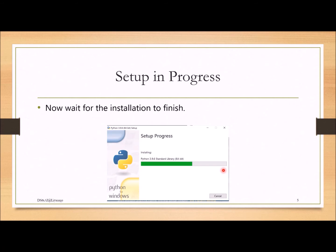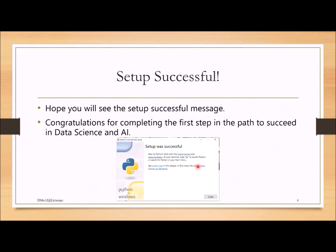Once you have done all this, the setup will start installing on your computer. Wait for the installation to finish — it depends on your computer. In my case it is 64-bit, so it starts installing. Once you see the completion screen, that means you are done.